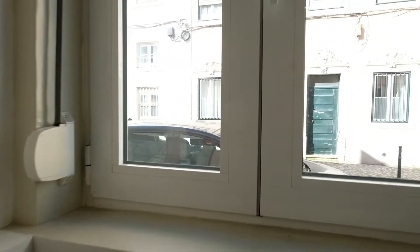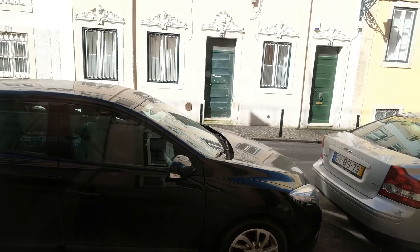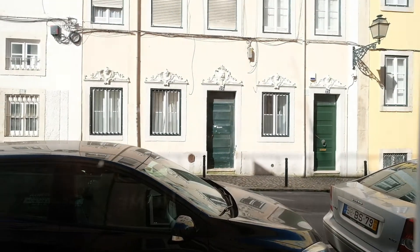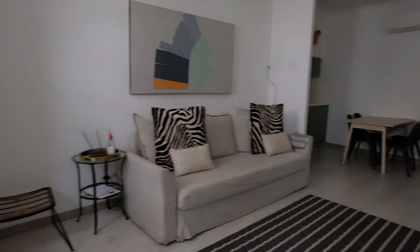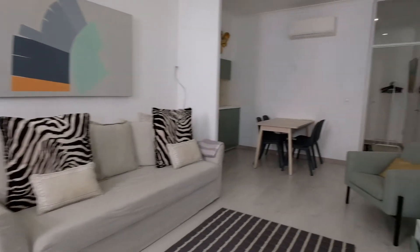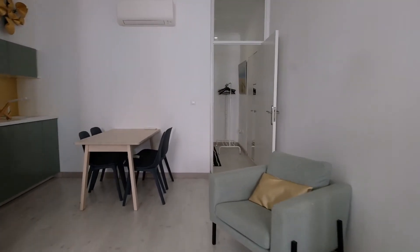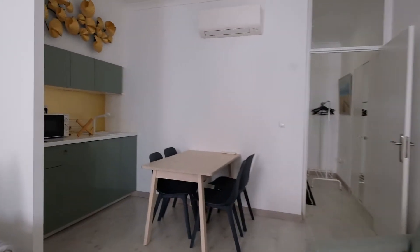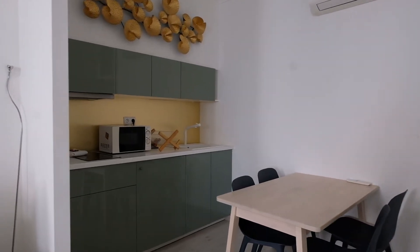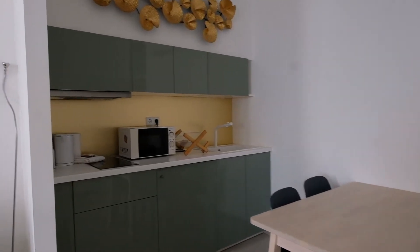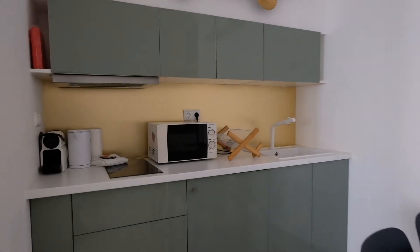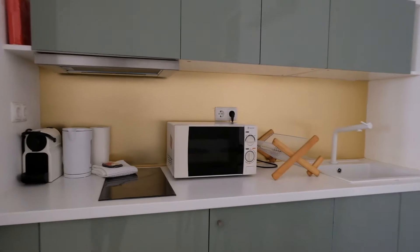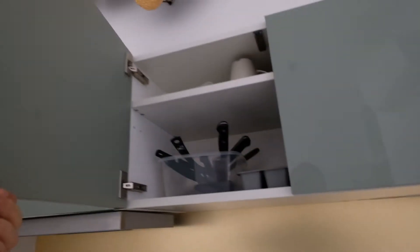You can see the street and right here is the kitchen. This kitchen is fully equipped. You can see right here microwave and storage.